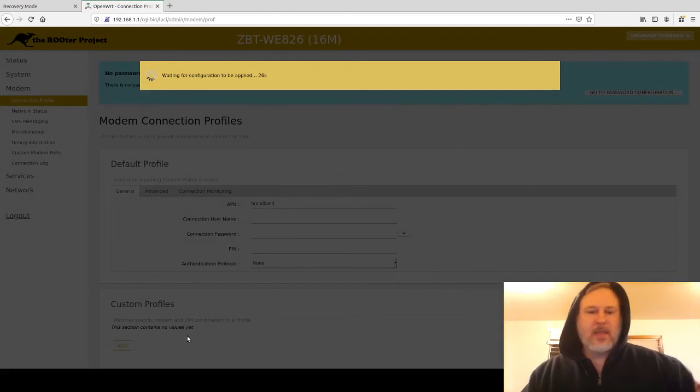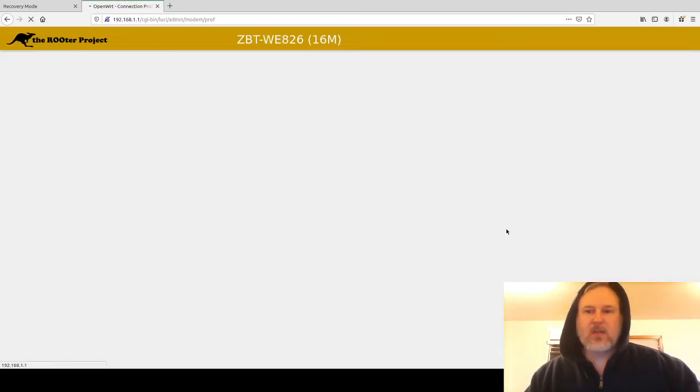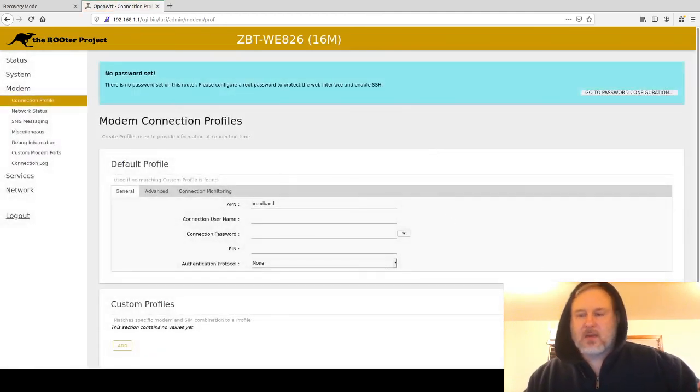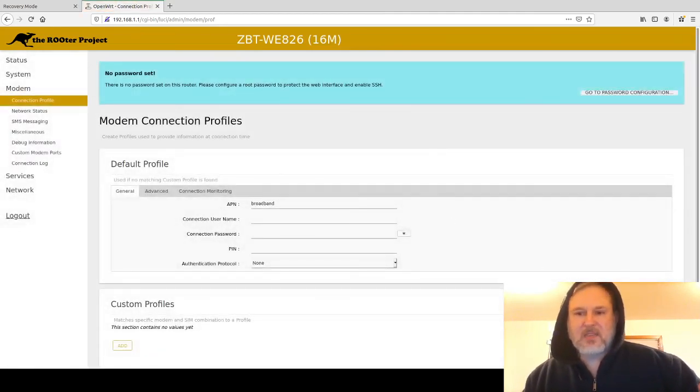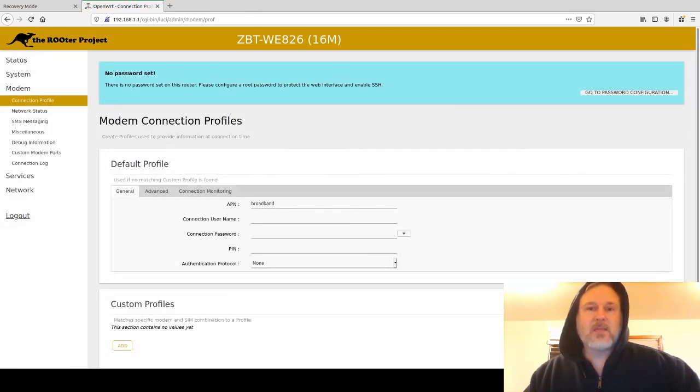And that is pretty much it. That's all you have to do. Hopefully you saw everything and it wasn't too crazy fast. Like I said, I'm not going to edit this video. I'm not going to do anything special to it. It's just out there to help somebody out with being able to flash one of these ZBT WE826s.